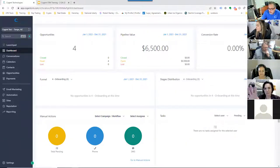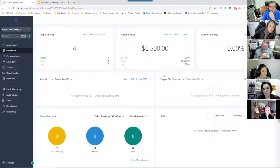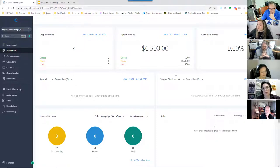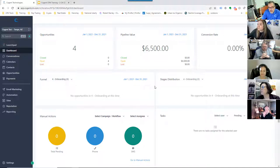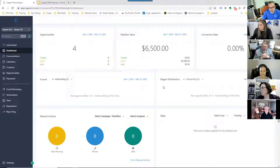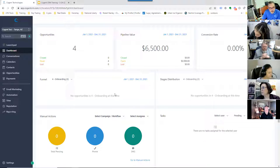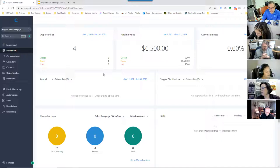Chris asks: he heard someone mention Nolo for leads — is there a way to set that up so it automatically populates into Cogent? Yes — just send me an email with an example of one of your Nolo leads, and I'll give you a specific email address that you CC or BCC your leads to. That pulls it right into Cogent, and it'll pre-populate into the opportunity screen as well, so you can tell us what action to take based on that input.